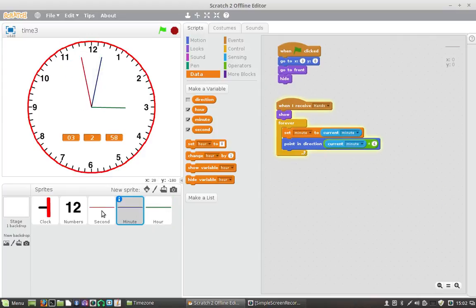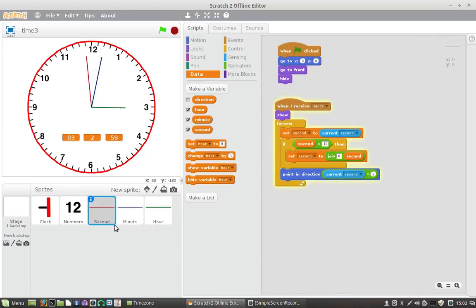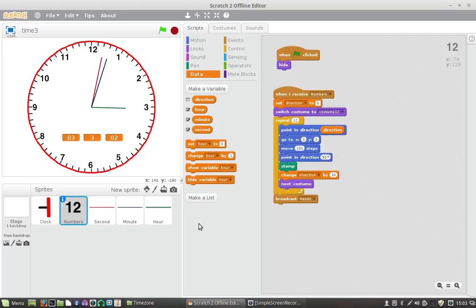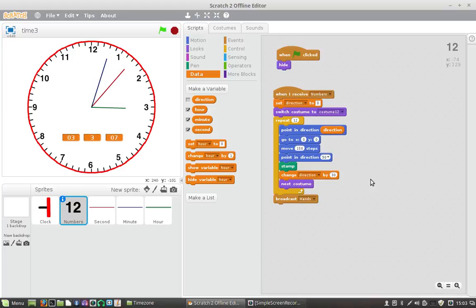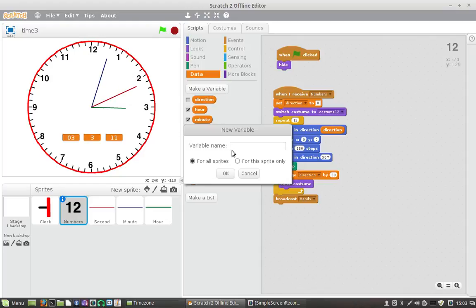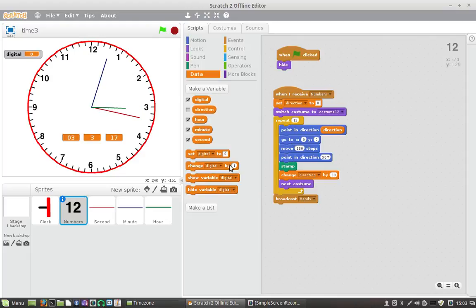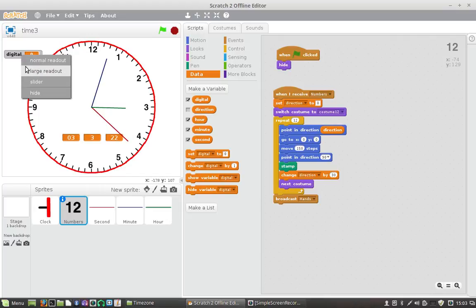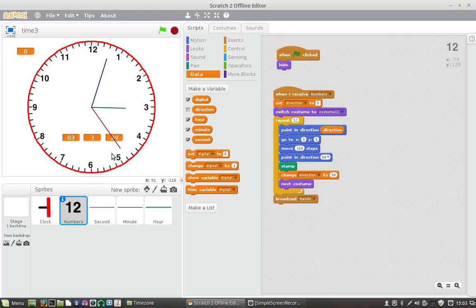But what we're going to do instead is something quite a little bit different. We're going to put broadcast hands and do all the number digital manipulation happening in one spot. We're going to make another variable and we'll call it digital, something like that, just so we can keep record of what's going on. So now we've got this variable called digital which will also be a large readout, all right.